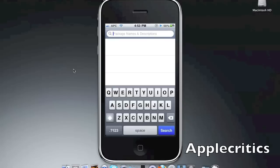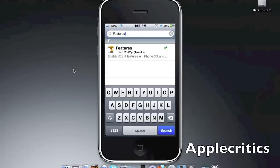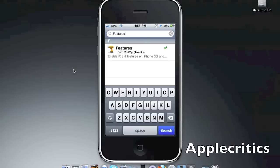And then you'll search for features. Once you search for features, you'll see it under Mod My Eye. Then you'll simply tap on features.